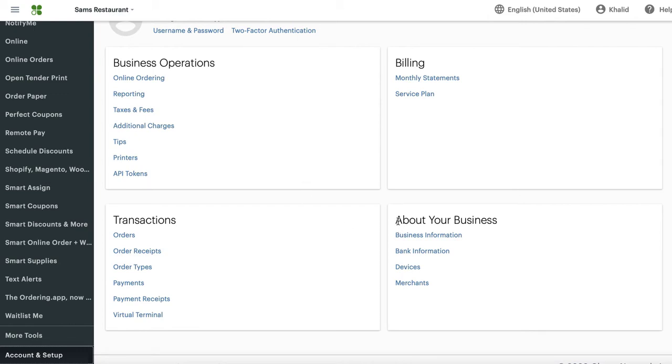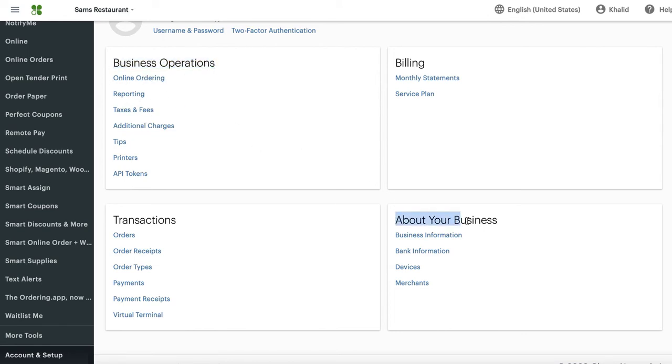You want to go here, About Your Business. It's very important that you go here, not over here. Not Business Operations. This is the wrong one. This is for a different product. You want to focus on this one. So remember to find the one that says About Your Business, and then press Business Information.